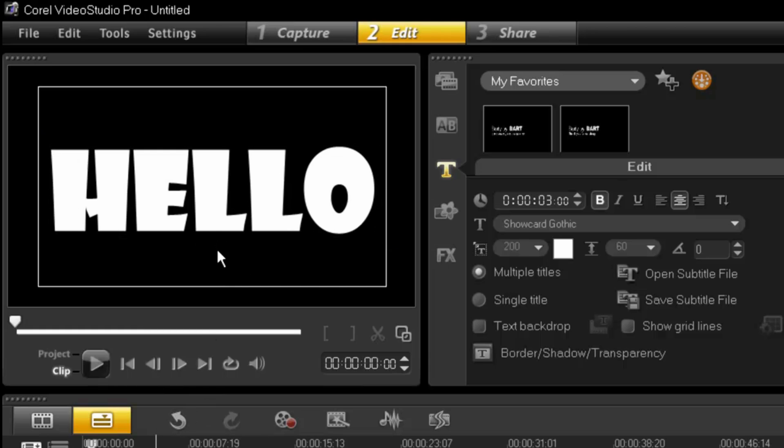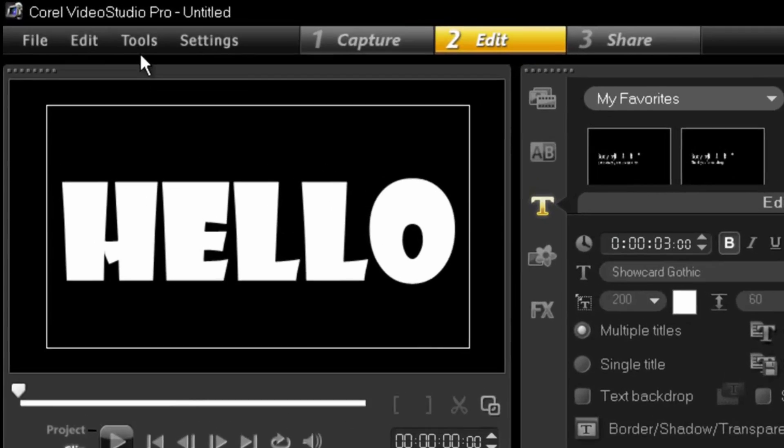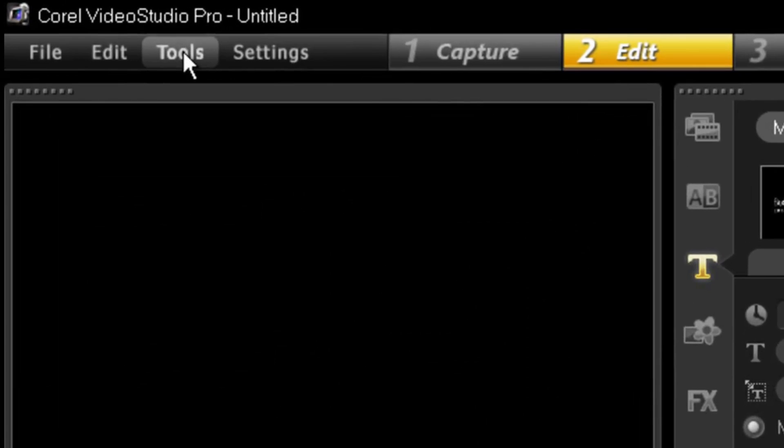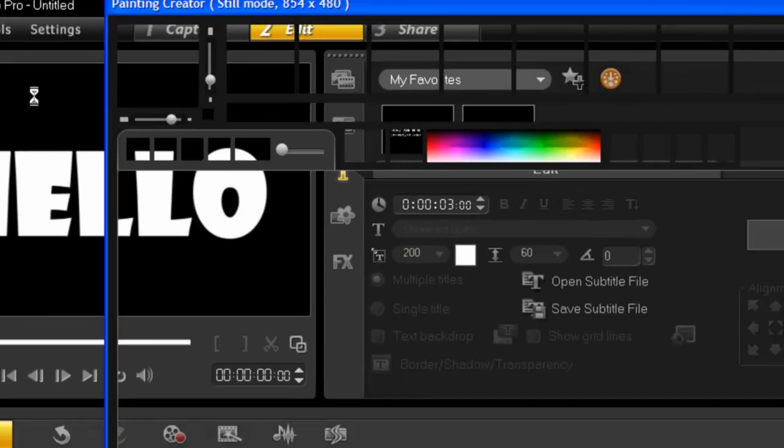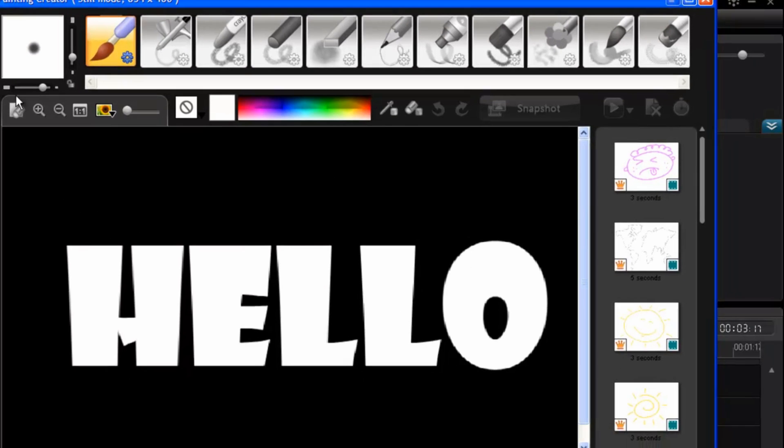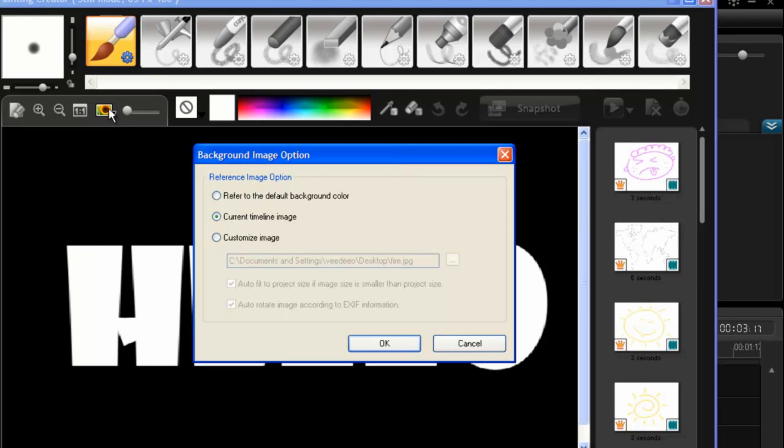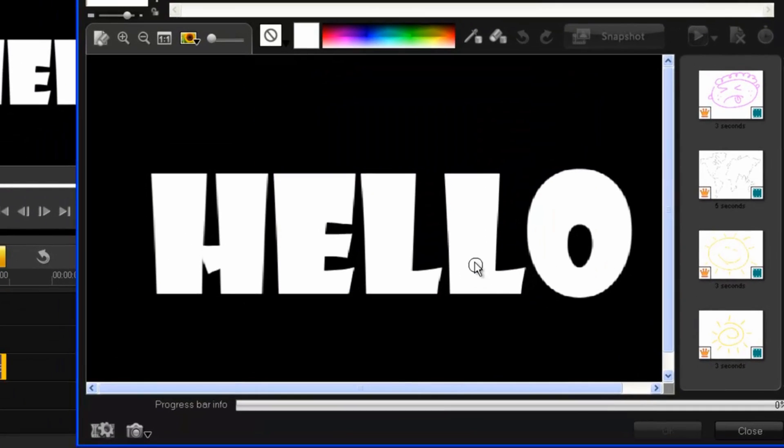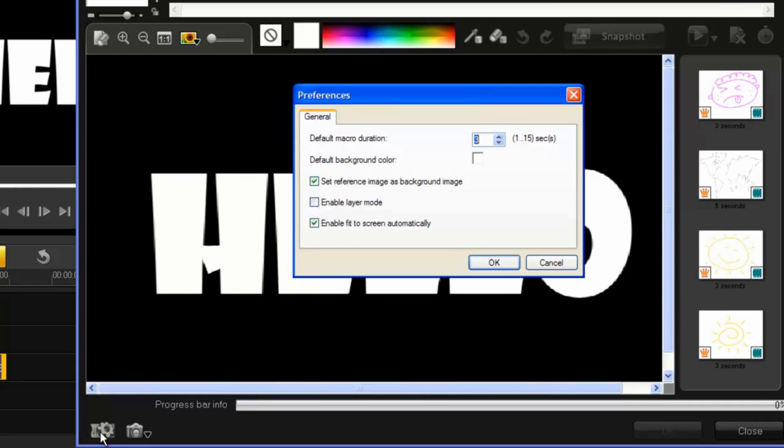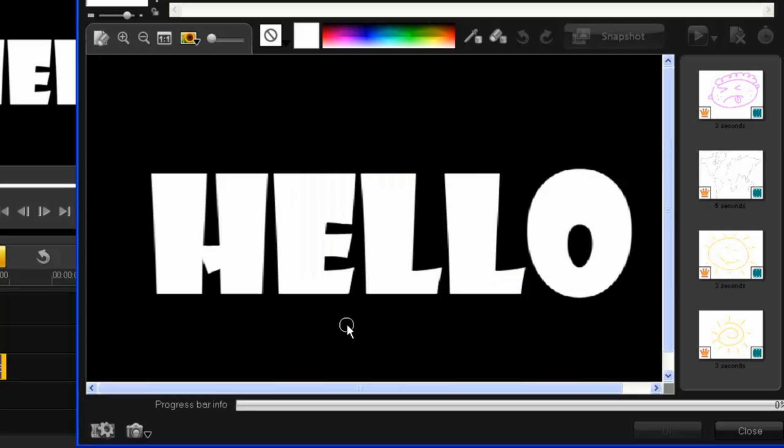But we need to turn this into a photo. So go to tools, painting creator. And there it is. Now just in case it didn't appear, you may have one of these references unchecked or in the wrong position. So make sure it is in the current timeline image and press ok. Also do not use animation mode. Use still mode. And make sure the enable layer mode is unchecked. And that should be it.